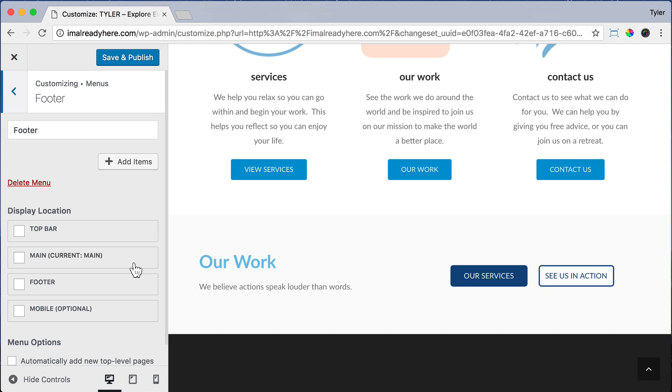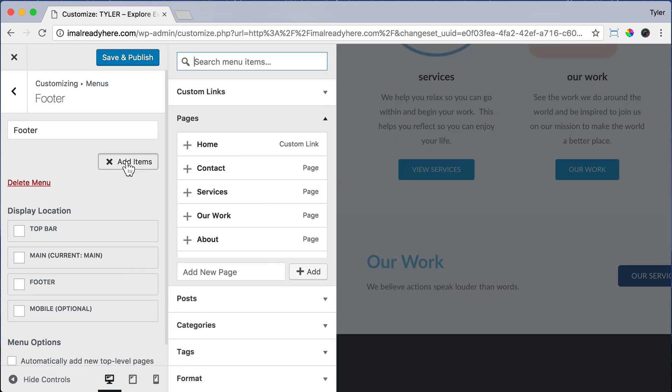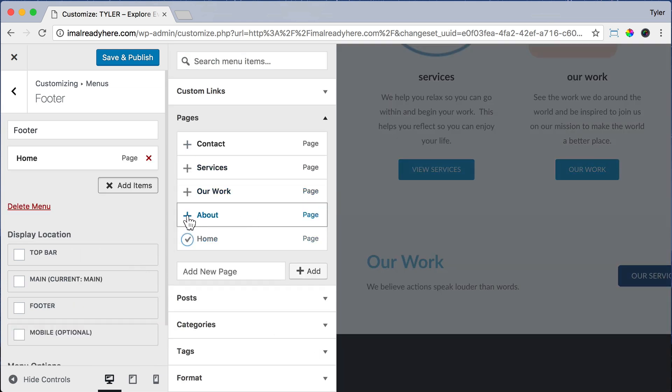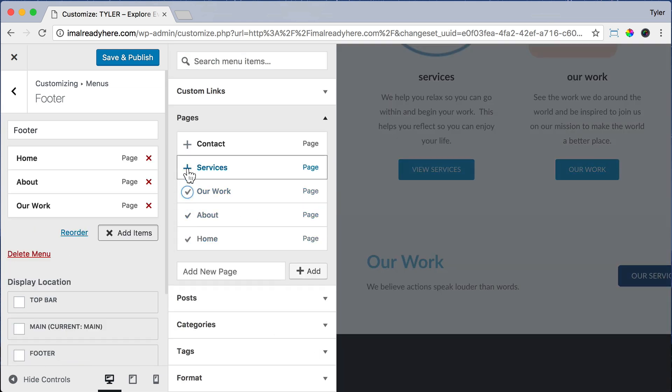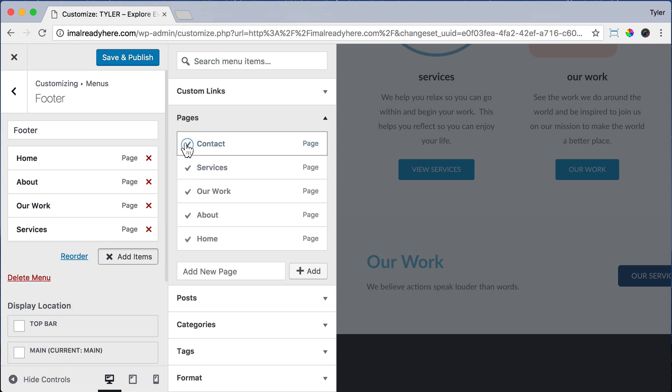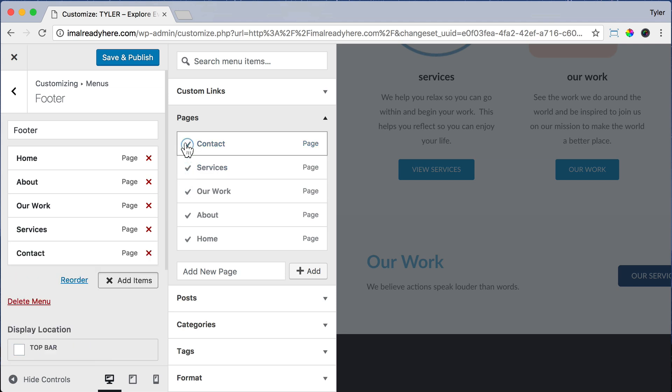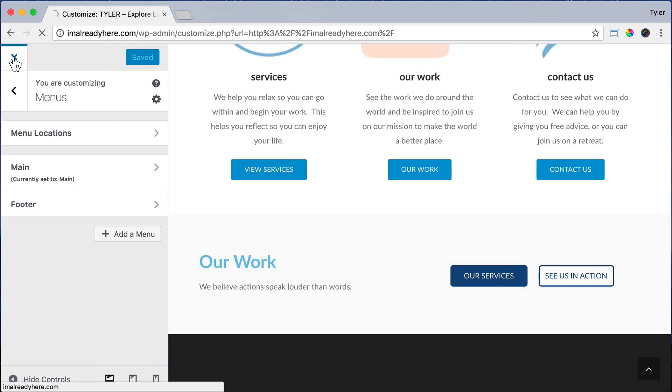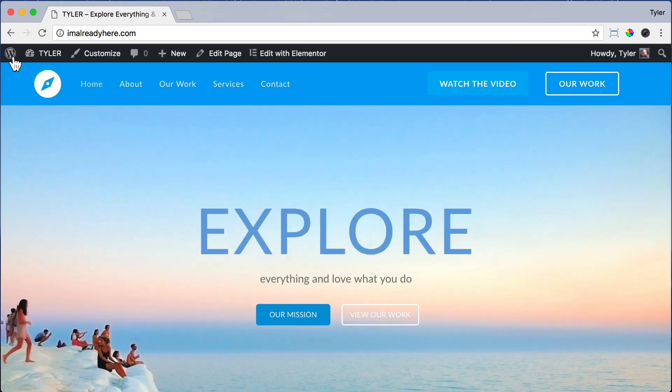Let's name it Footer and press Create Menu. Then let's press Add Items, and we're just going to add Home, About, Our Work, Services, and Contact. That will build our footer menu. So let's just press Save and Publish and exit out of there. Then let's go to our dashboard.